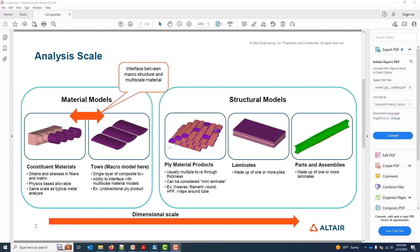Other examples include filament winding, where you have some winding angle, or AFP where there are overlaps or gaps in the tape. The challenge is that frequently material models are actually written at this scale — a very common one for weaves, for example, using a 0/90 where E1 is equal to E2. Moving up further in the dimensional scale, we have laminates made up of one or more plies, and parts and assemblies which are made up of one or more laminates.